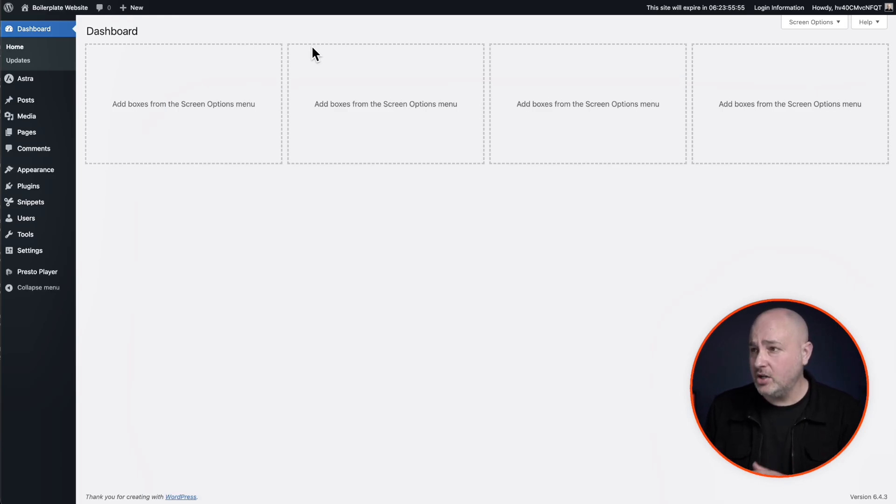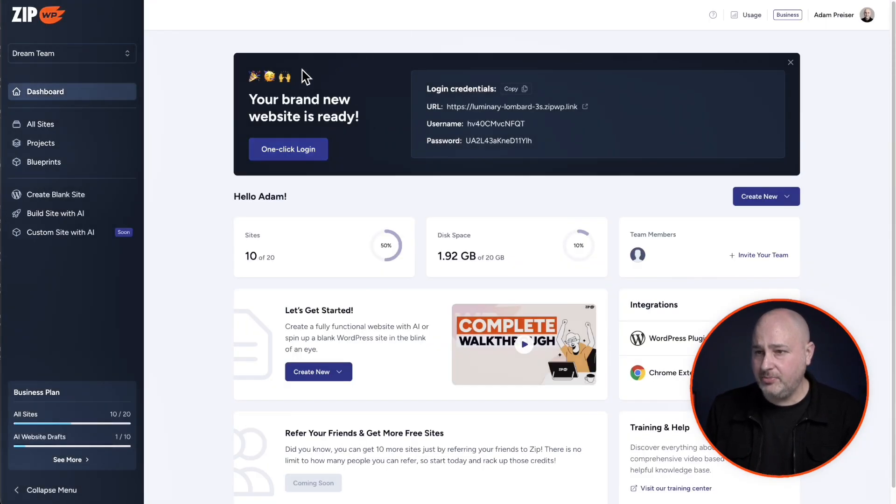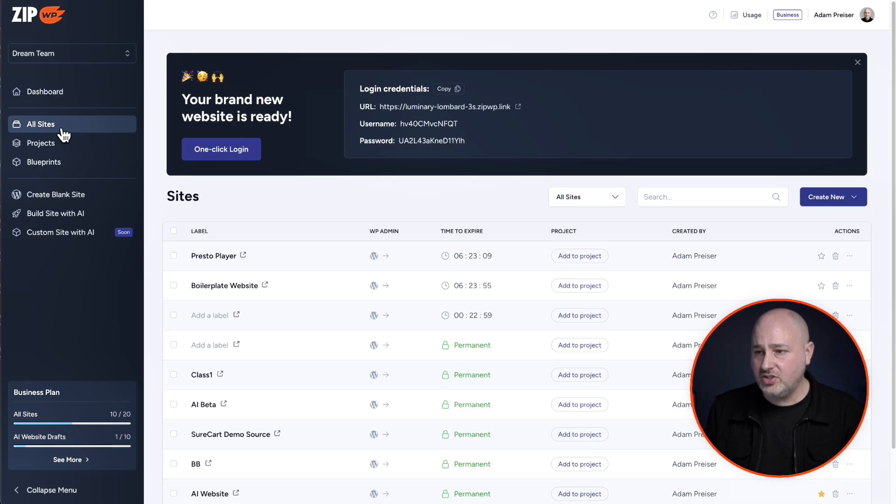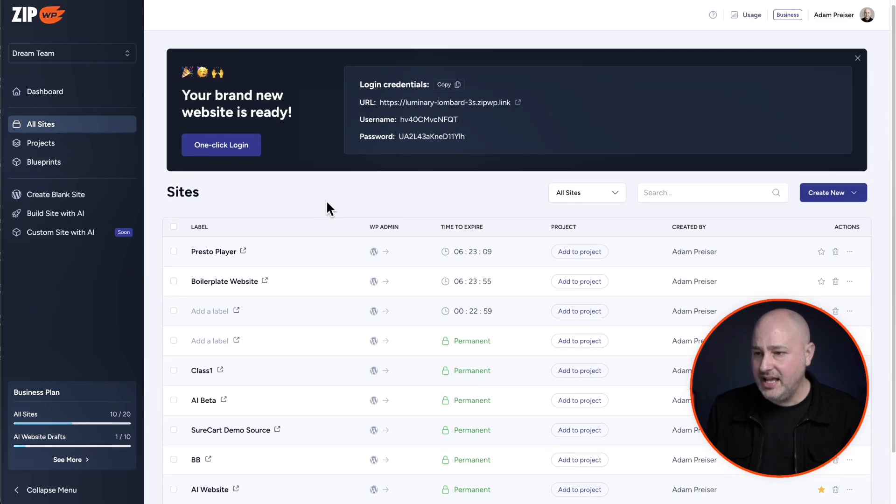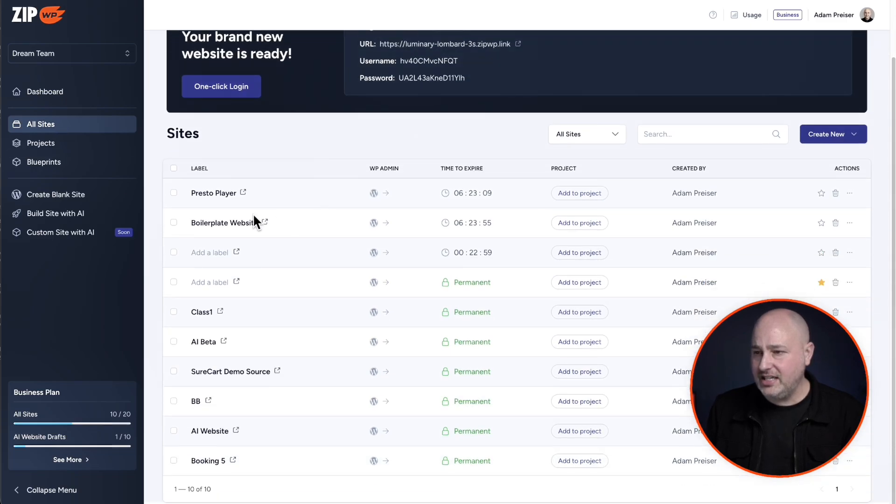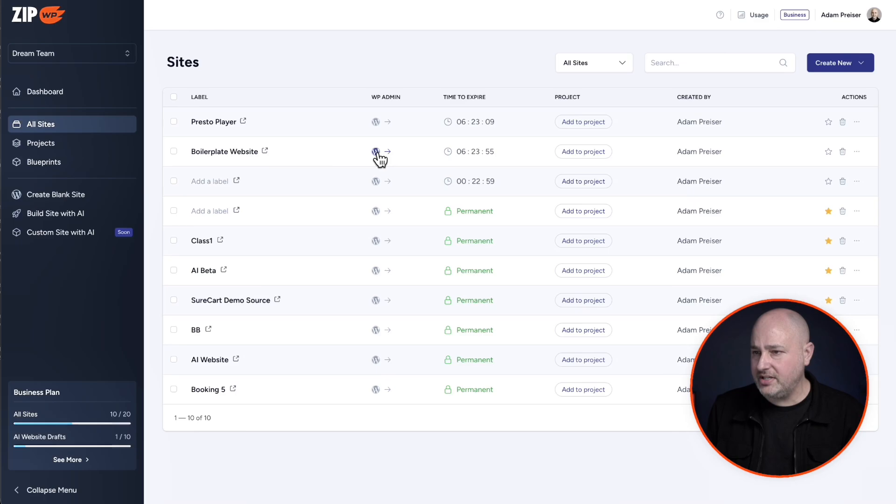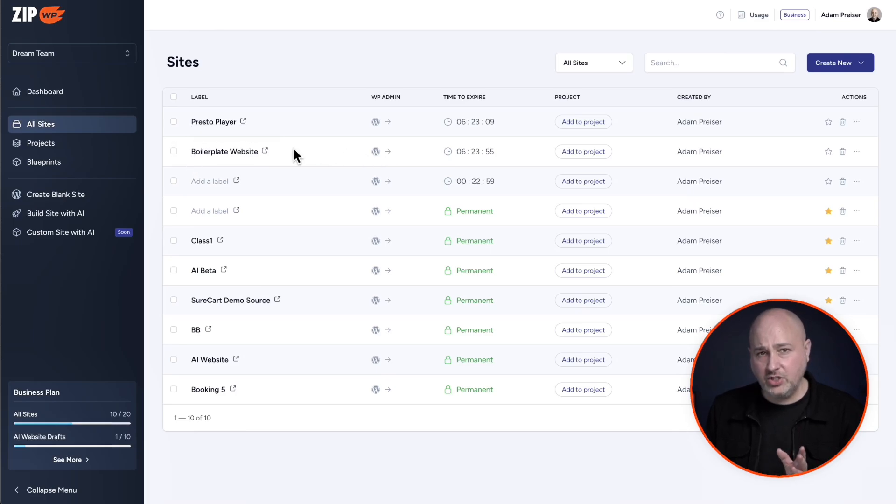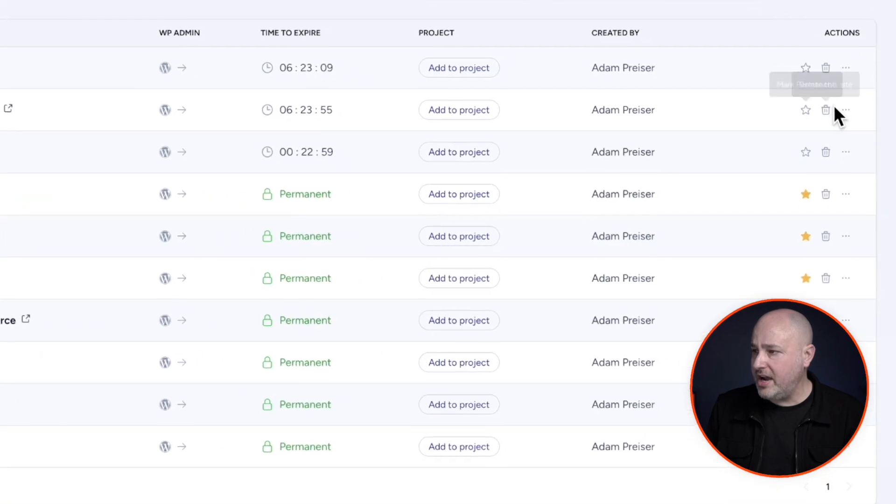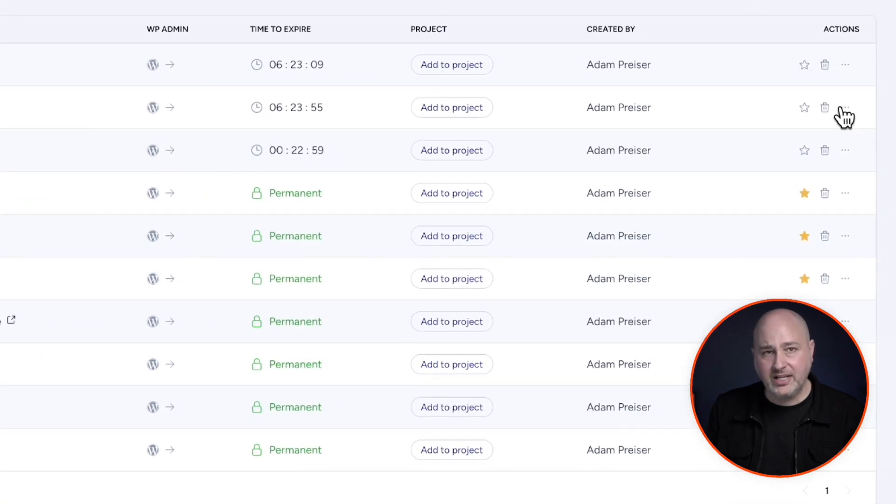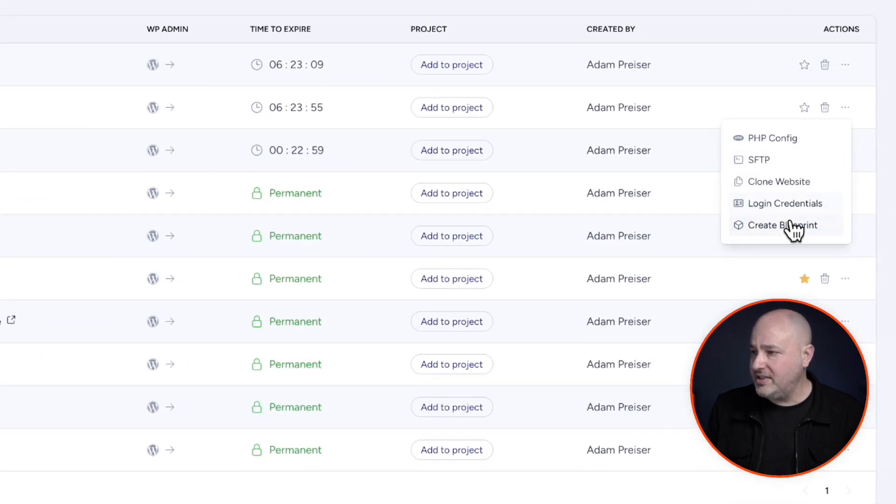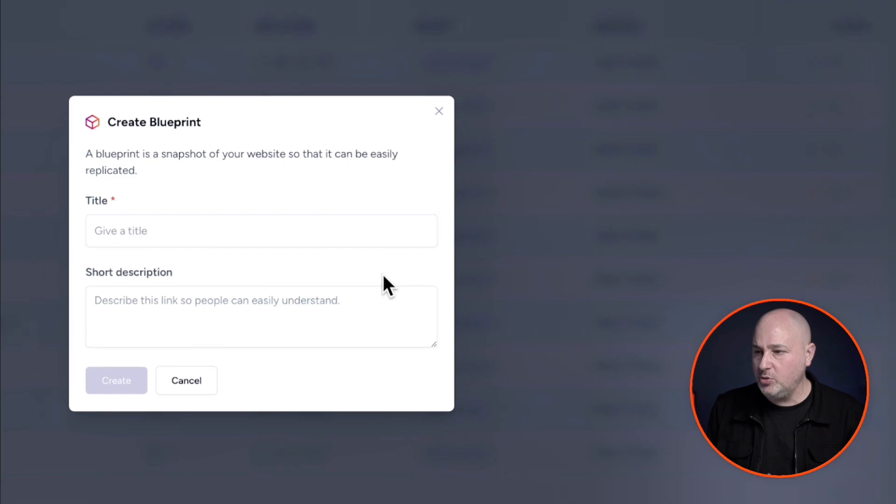So now that this is done, we're going to go back into zipWP. I'll click right here where it says all sites. And you can see here is the site. Let me close this notice. Here's the site boilerplate website. Now what you'll want to do is go all the way over to the right where there's three dots, click on this, and then click here where it says create blueprint.